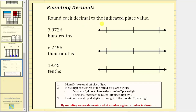We're asked to round each decimal to the indicated place value. In the first example, we are given 3.8726 and asked to round to the hundredths. Notice the given decimal has a seven in the hundredths place value, and to the right of the hundredths place value, we have a two.